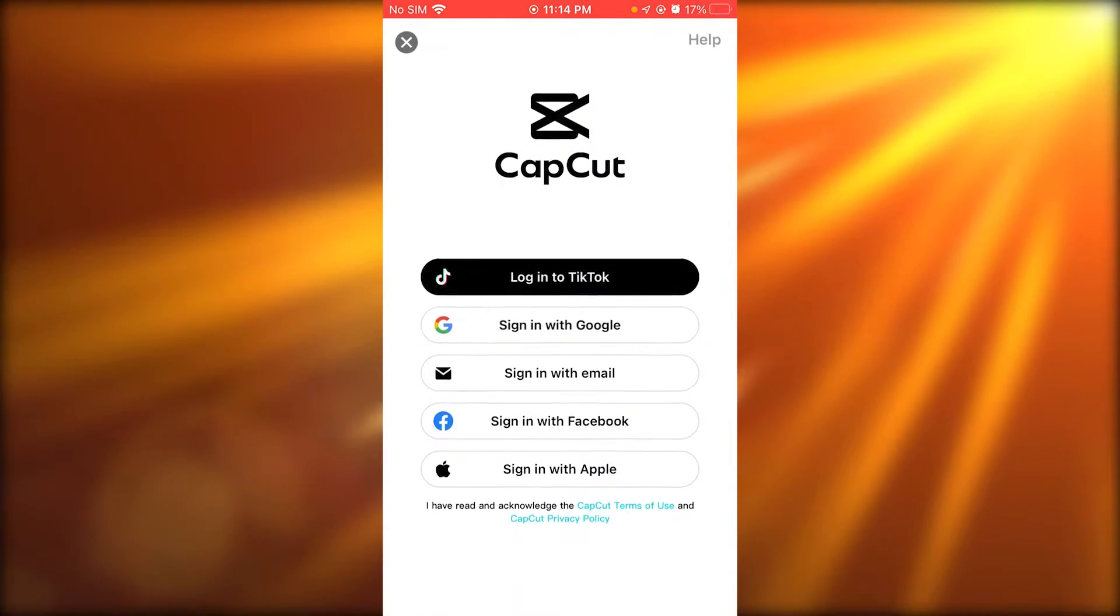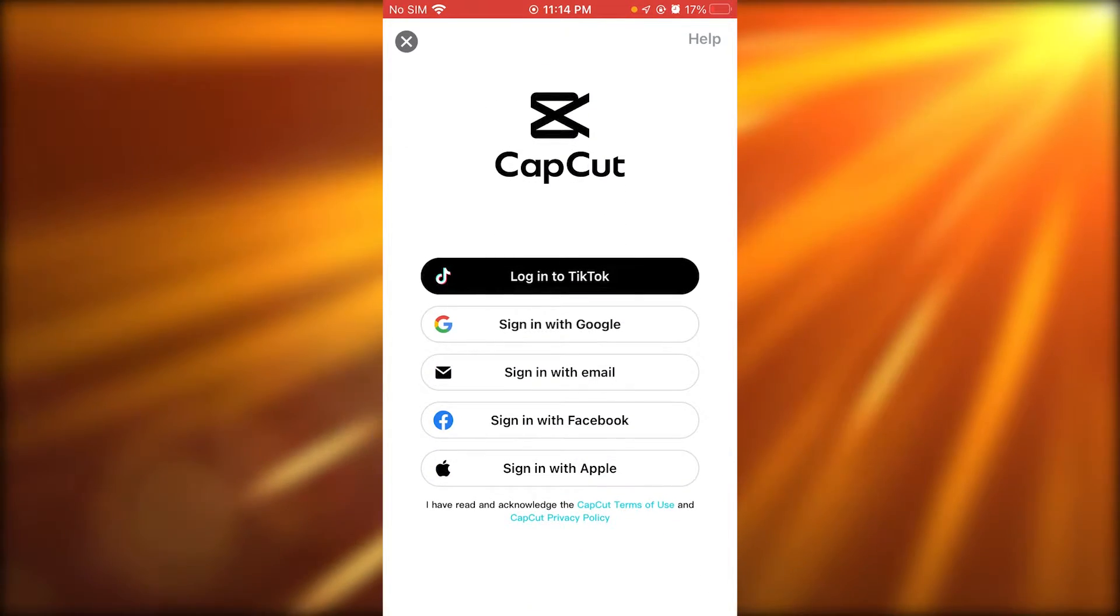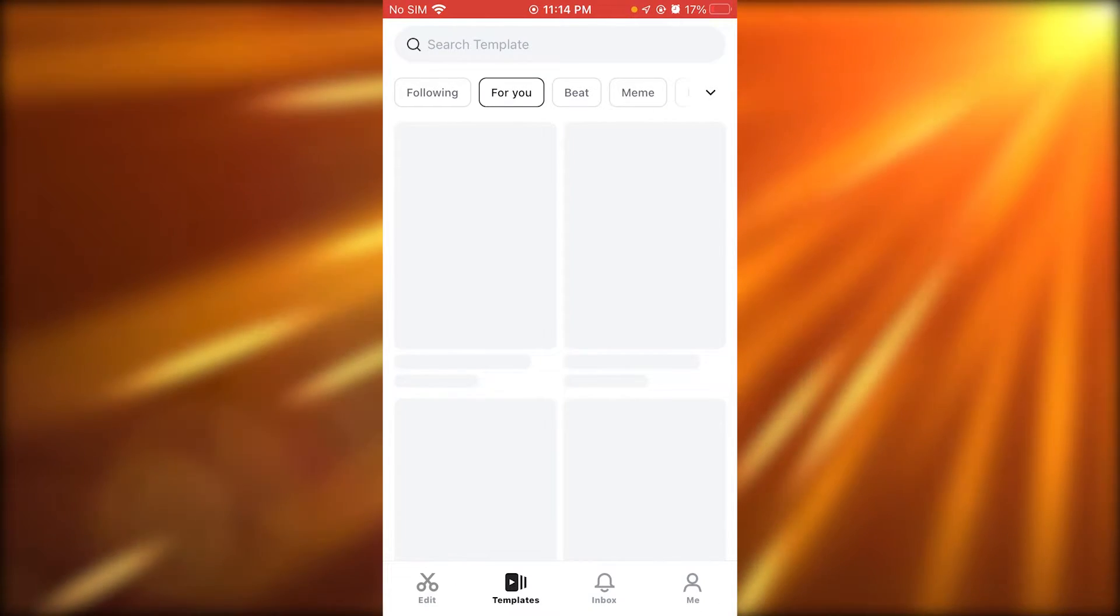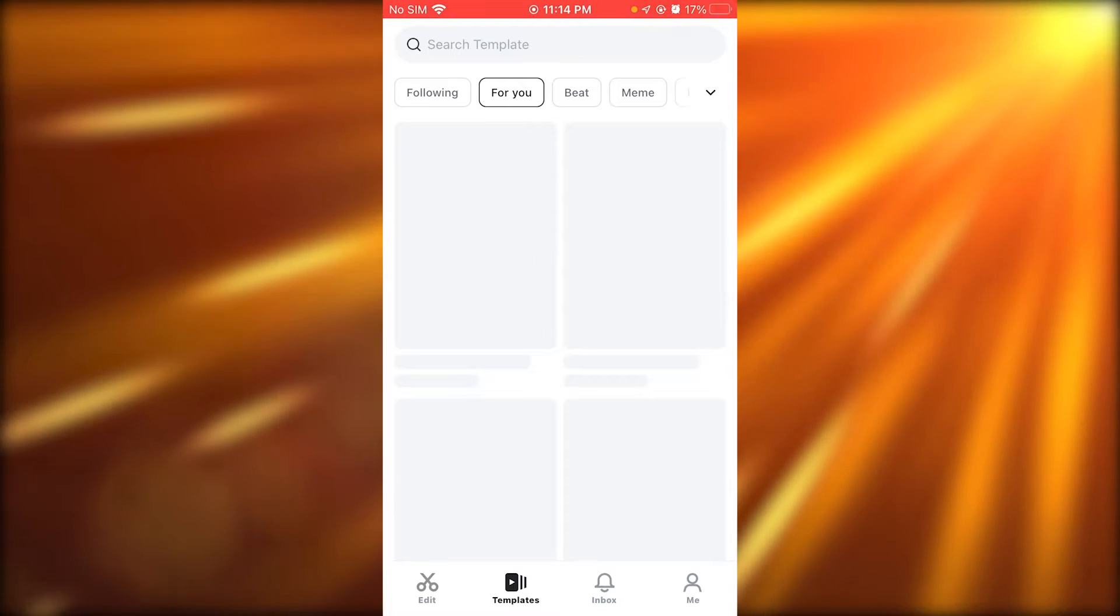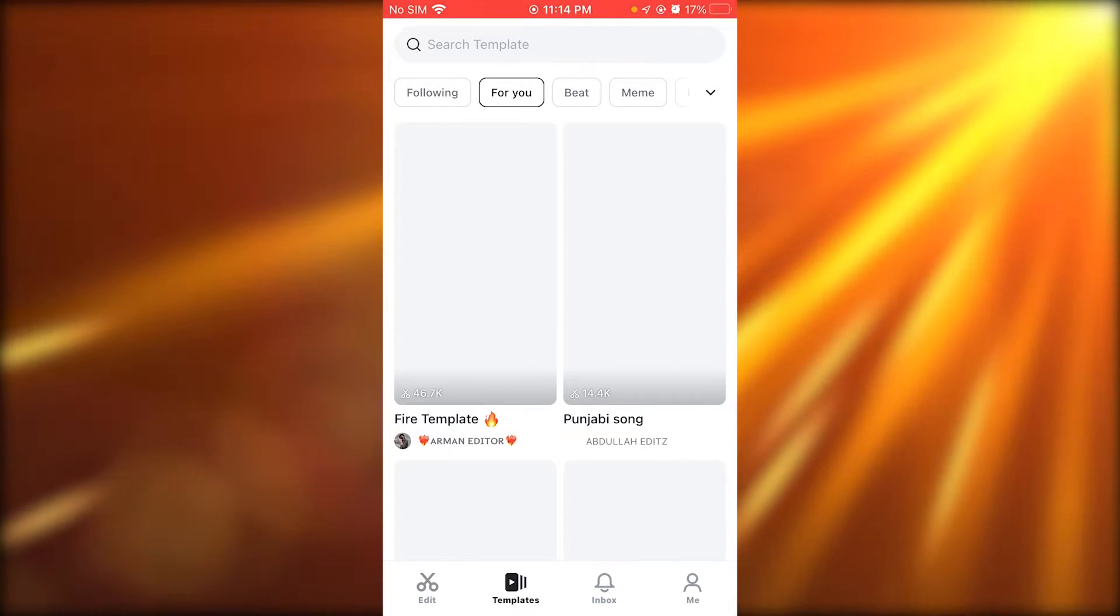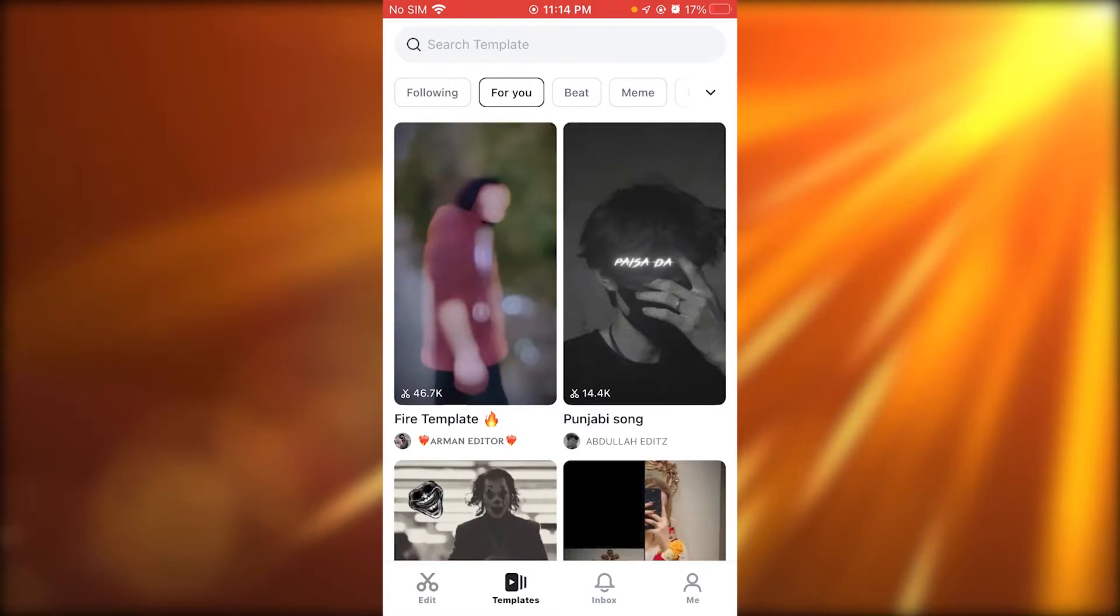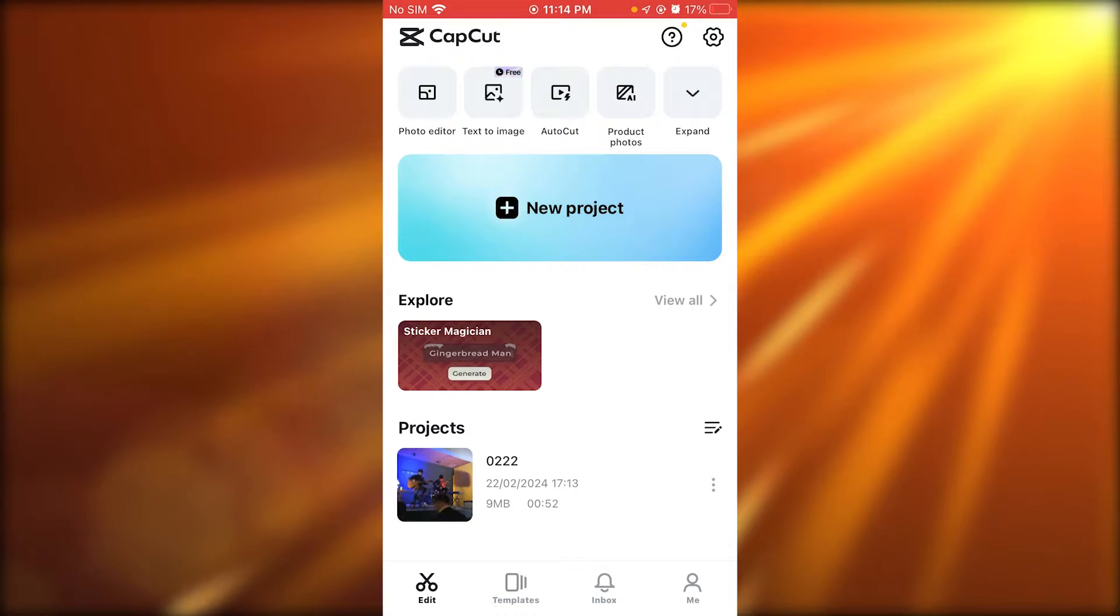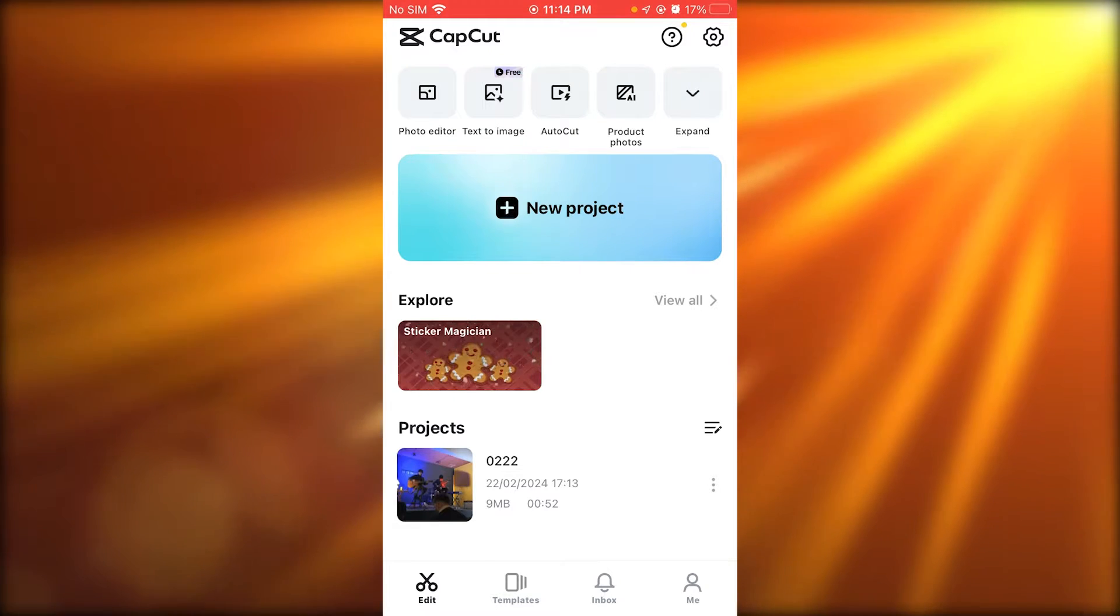So first of all, we're going to be opening up CapCut. Now once CapCut is open, as you can see we have our project over here.